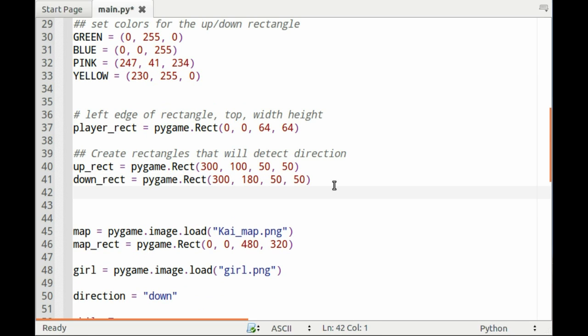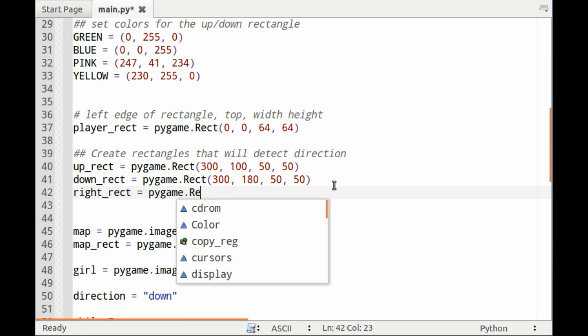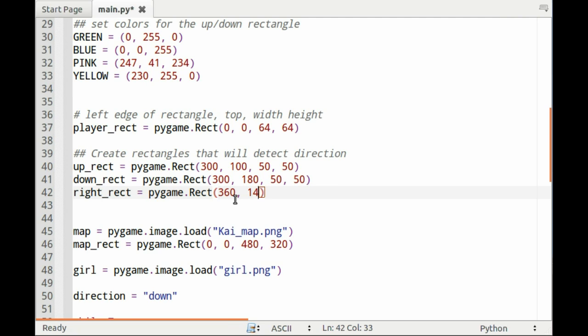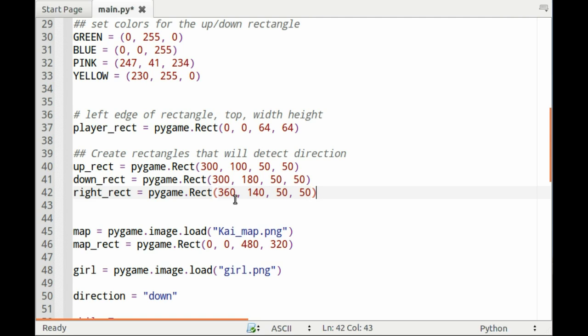You also need to create the rectangles that we're going to put the colors on. I'll call it right_rect, pygame.rect, and we'll set it to 360, which is the left edge, 140 is the top edge, and of course 50 by 50.